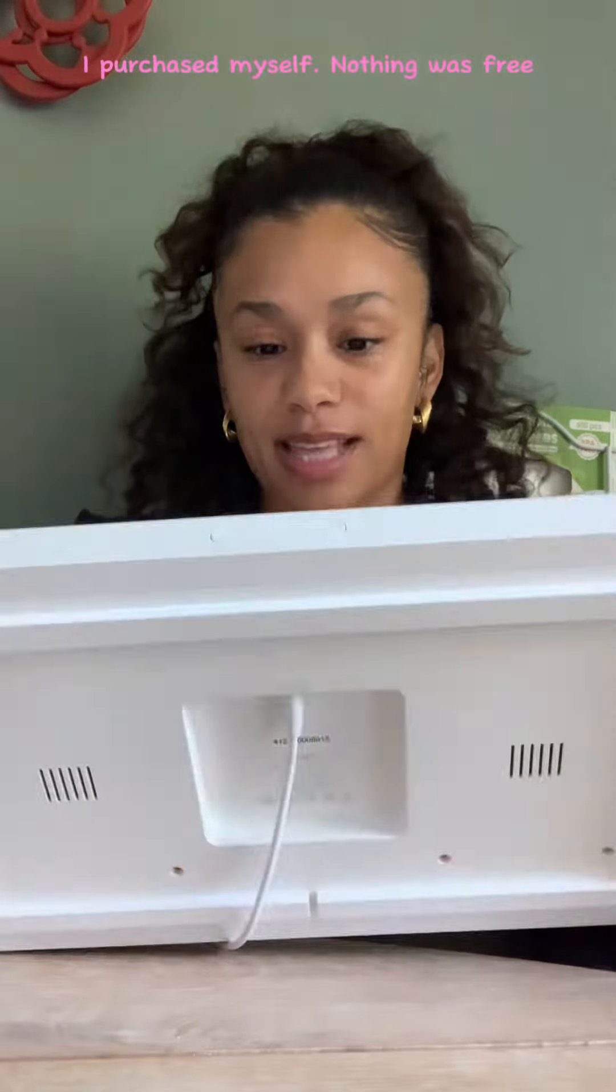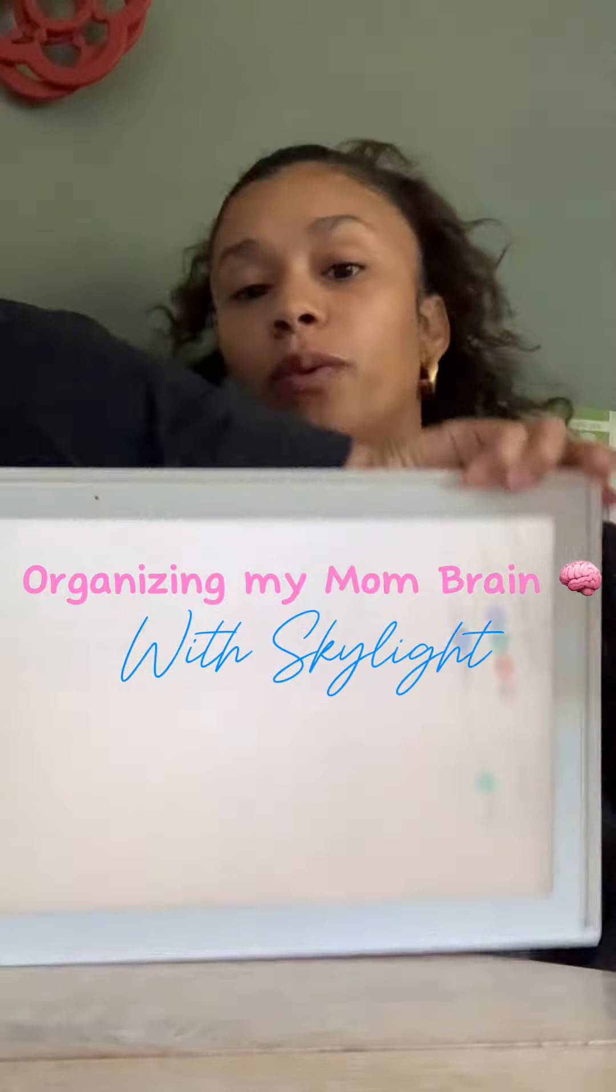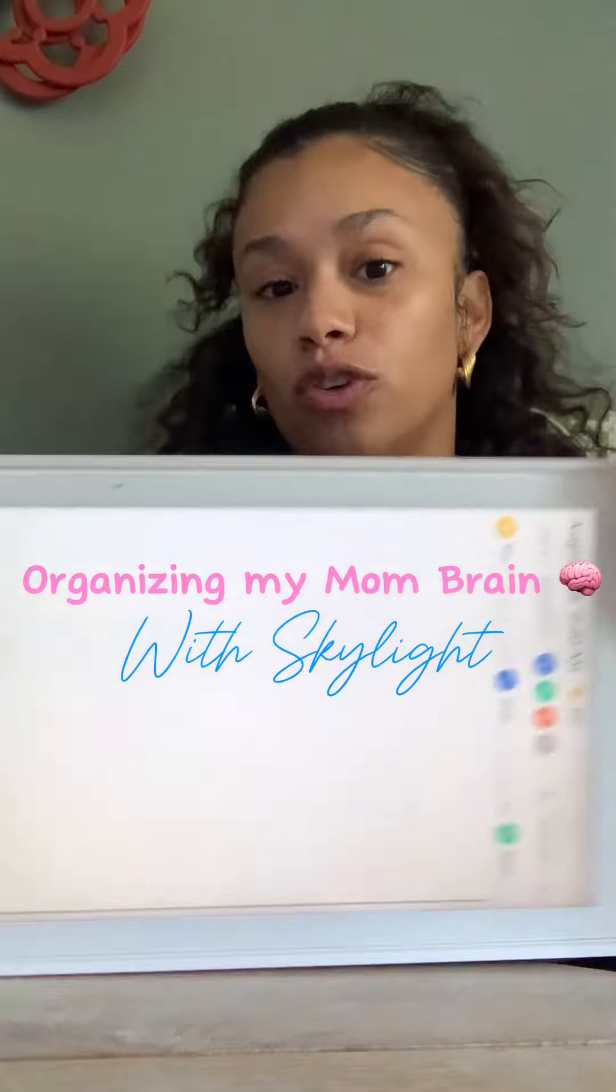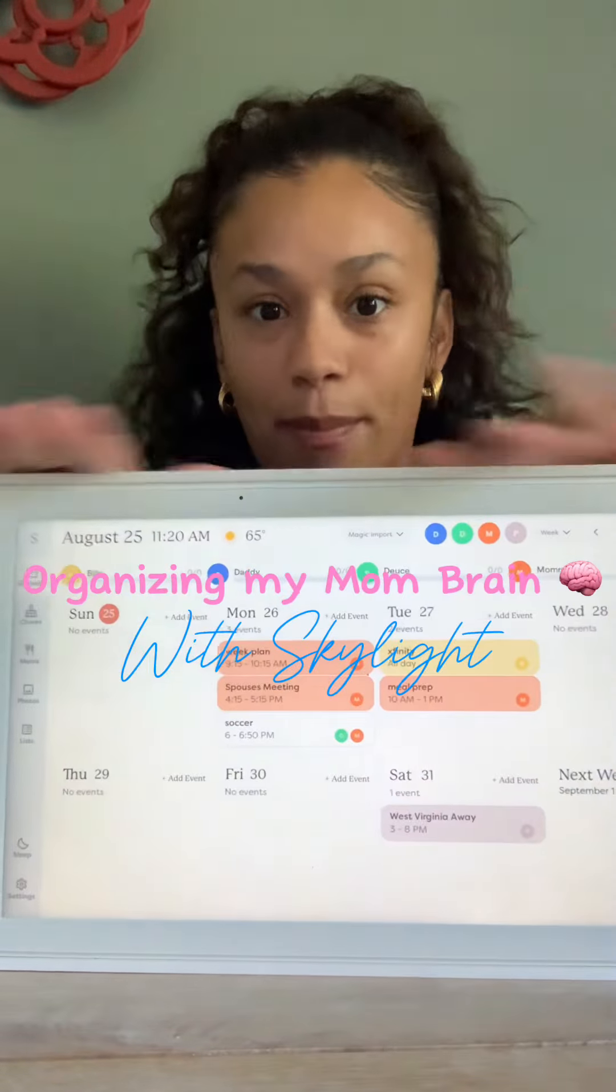I'm trying to make a habit of Sundays being the day that I set up my Skylight calendar and my meal prep for the week so that I can get a grocery list and get everything ready. So sit with me while I organize my life.